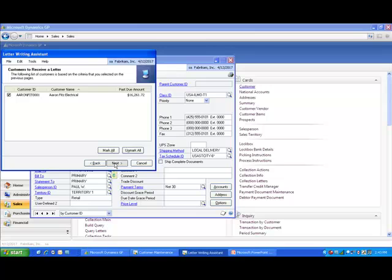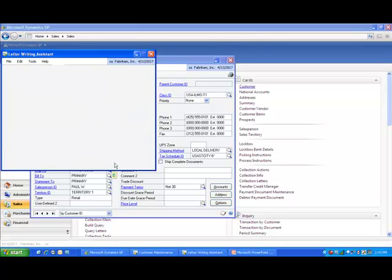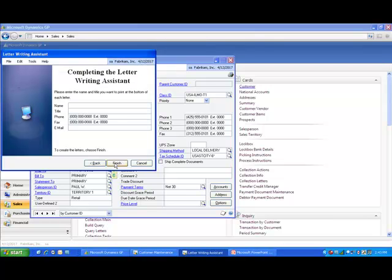And then our second step is all we have to do is type in your name, your title, and you have the option to put in your phone number, fax number, and email. After that, you just hit finish, and you'll be done.